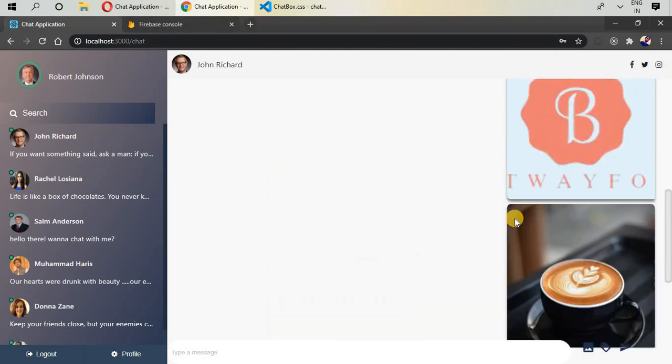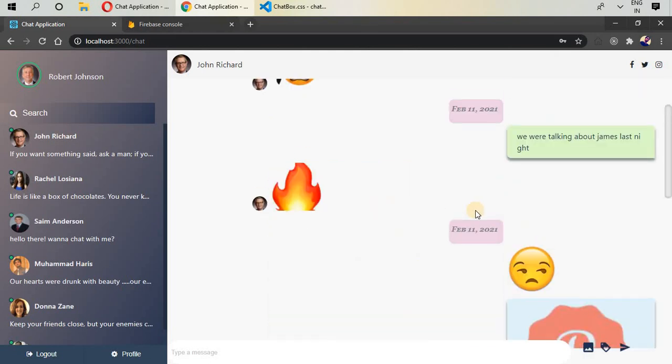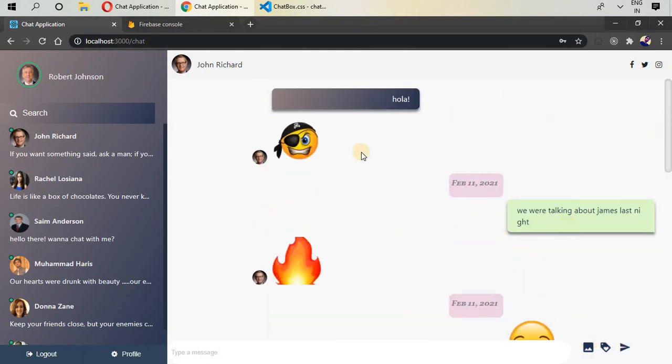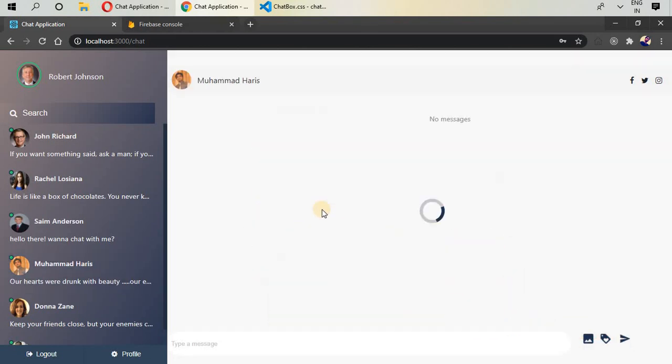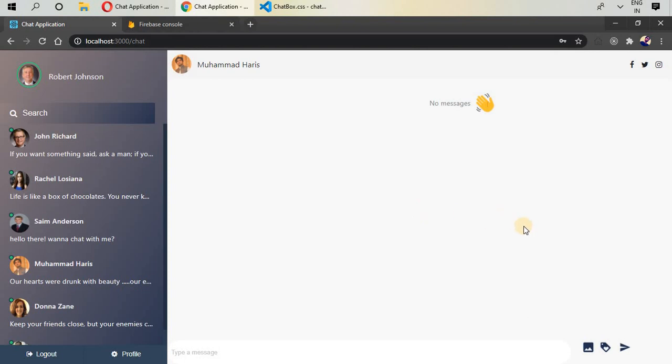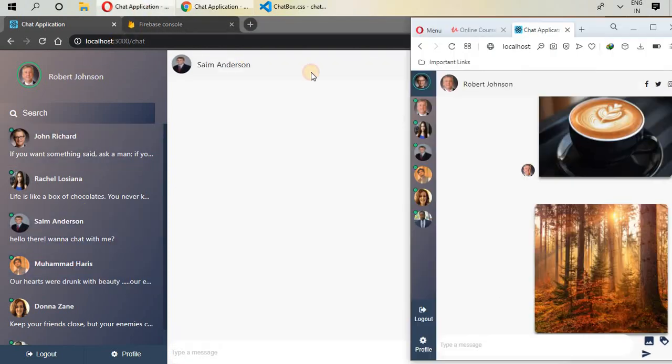So this is your images, your stickers, and your messages. You can select any of them in here.